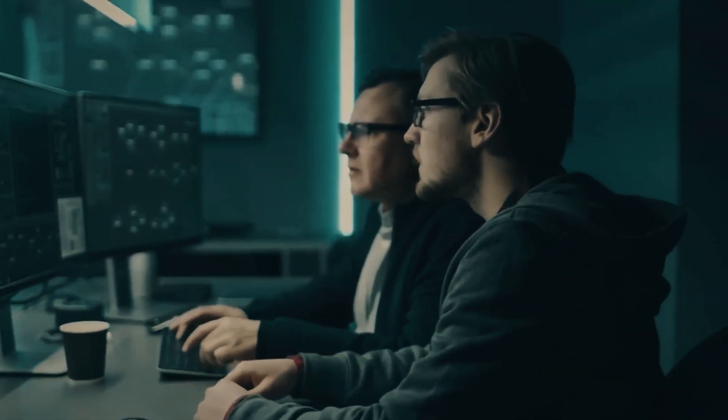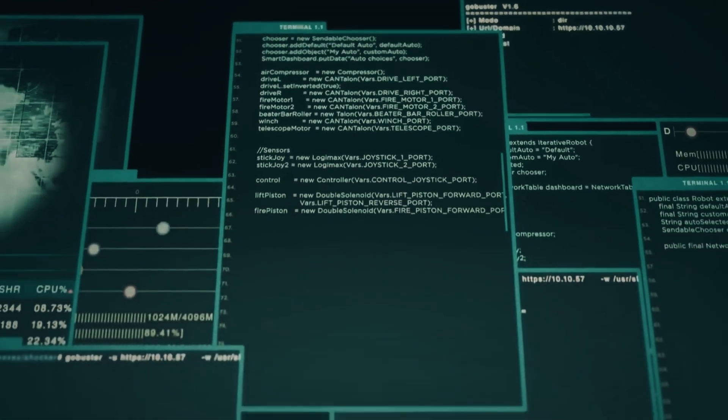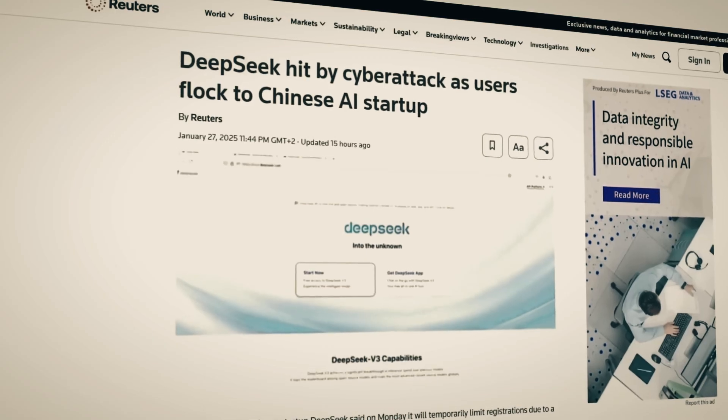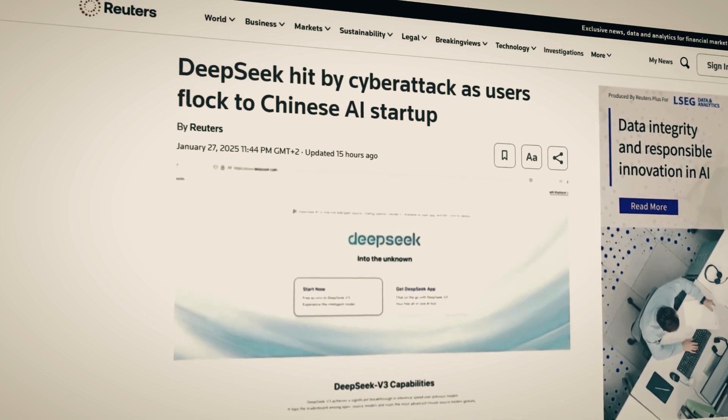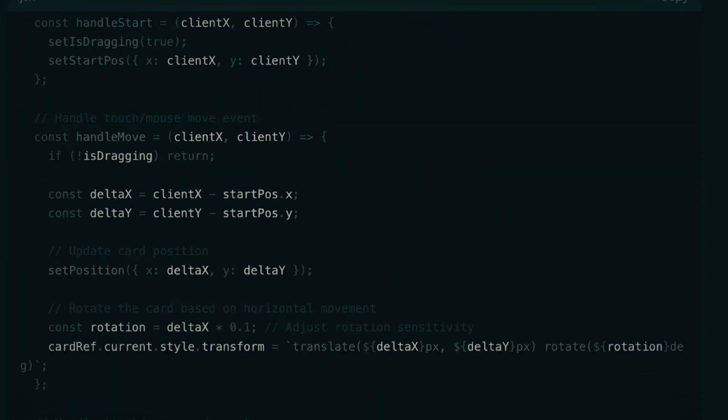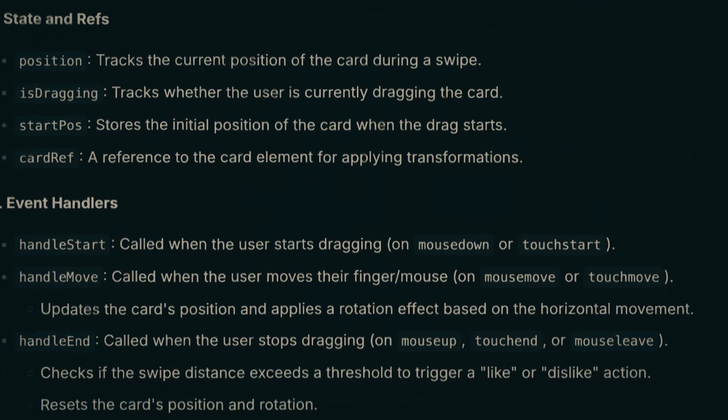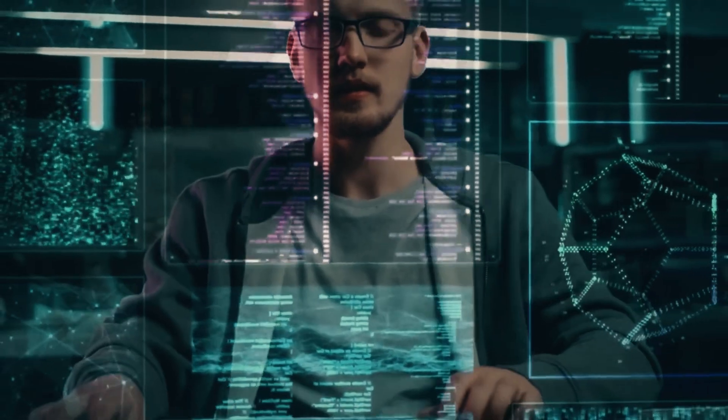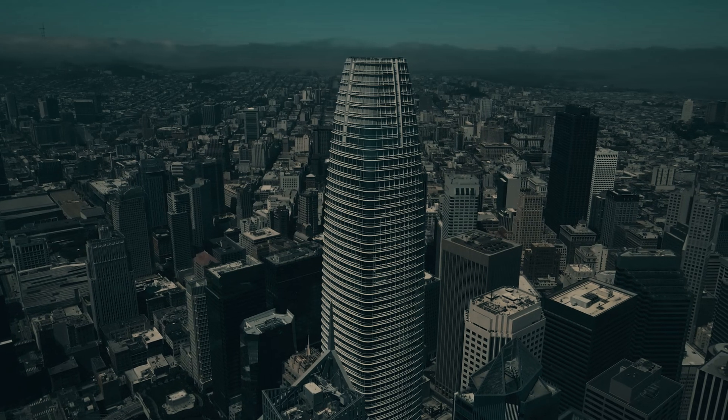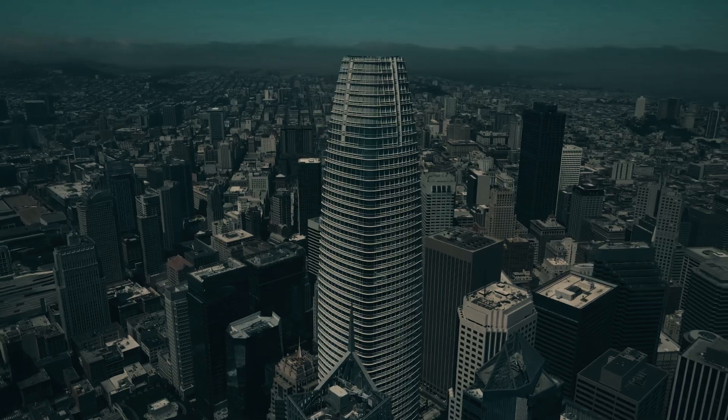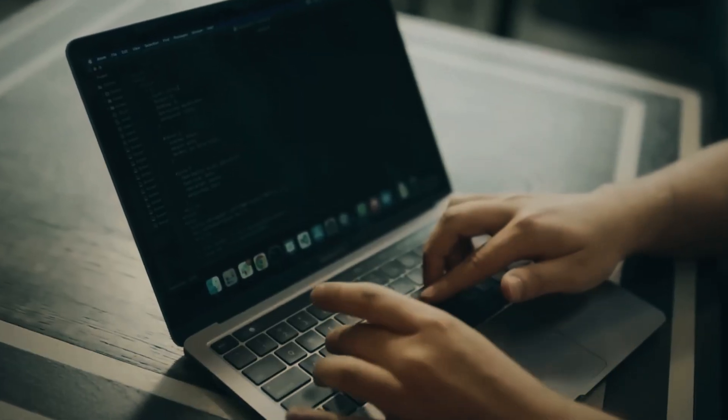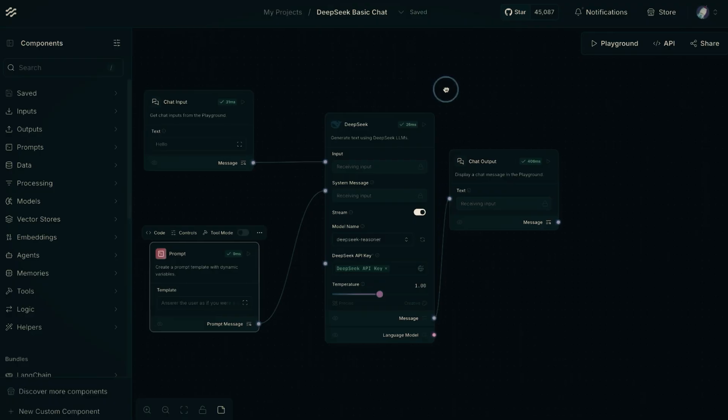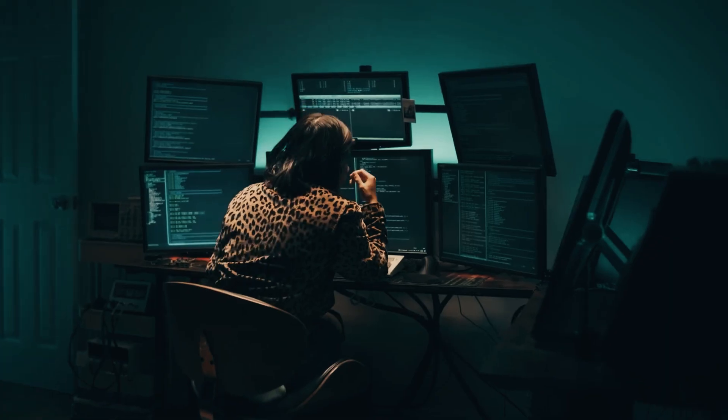One of the most interesting aspects of Janus Pro is how it might change accessibility to high-quality AI. DeepSeq has hinted that they want this model to be widely available, unlike some competitors who keep their most powerful AI systems locked behind paywalls. This could mean that startups, independent developers, and small businesses gain access to technology that was previously out of reach. If DeepSeq follows through with this vision, we could see a massive shift in the AI landscape, where innovation is no longer limited to companies with billion-dollar budgets.